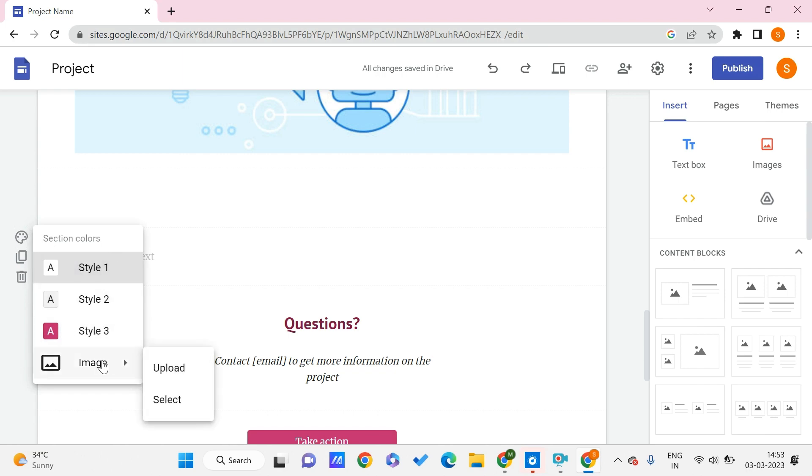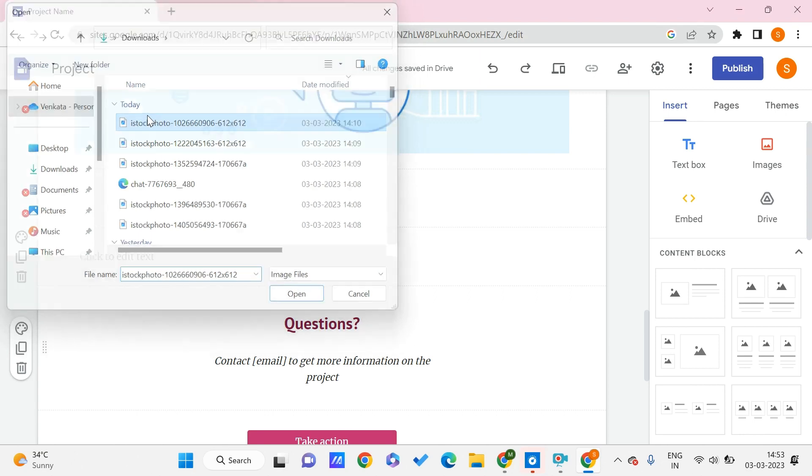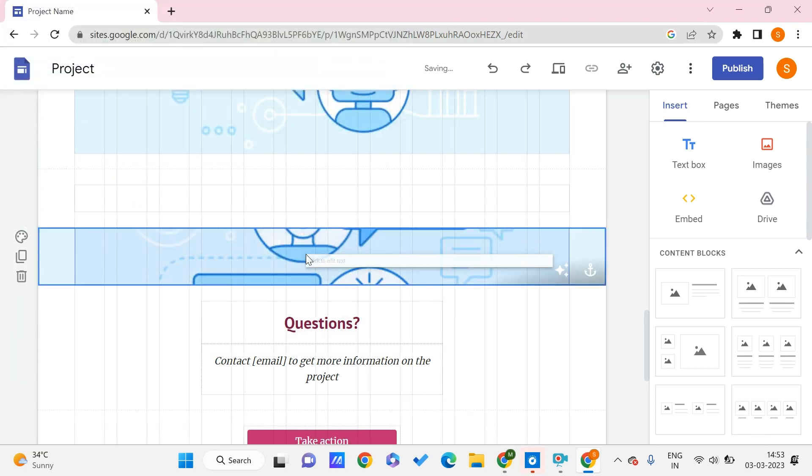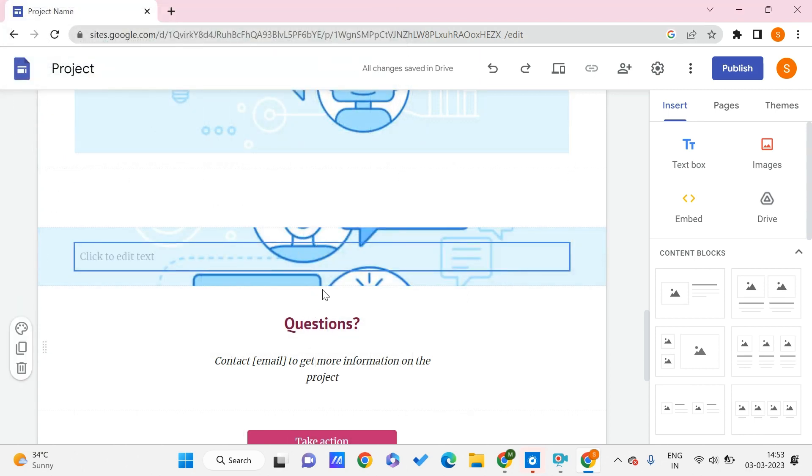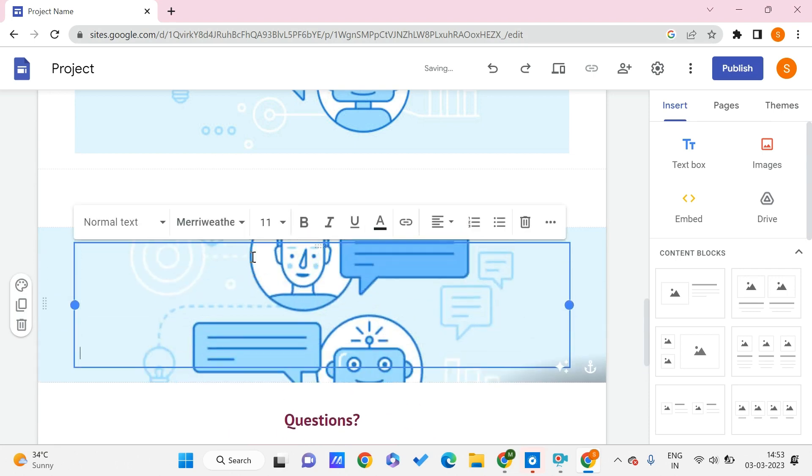Instead of choosing the color, click on the image, upload the image. I'll just again choose the image. Now we can see that it doesn't have any borders.